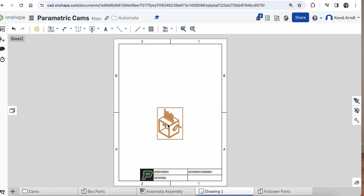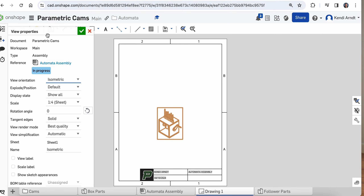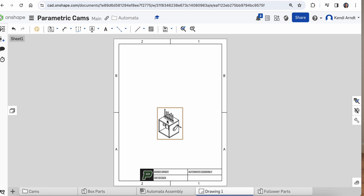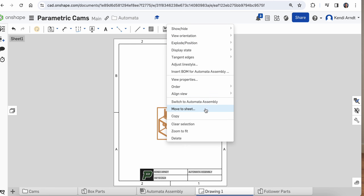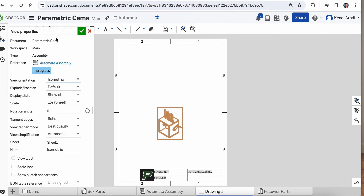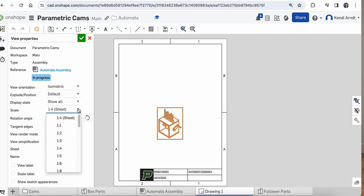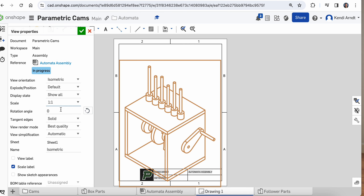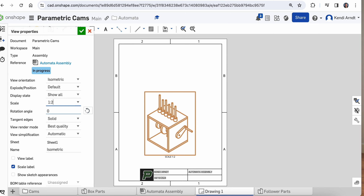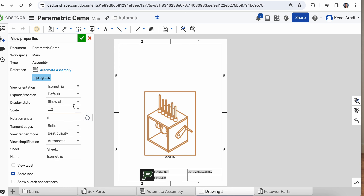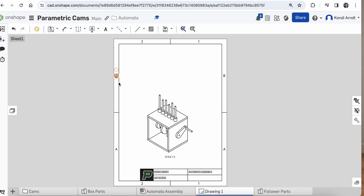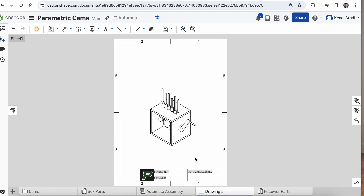If you feel like you want to make this bigger, you can double-click on it. I'm going to right-click and choose edit to view properties. We're going to change that scale size — let's try one to two. Hey, there we go! You can always delete that scale label if you don't want to see it.